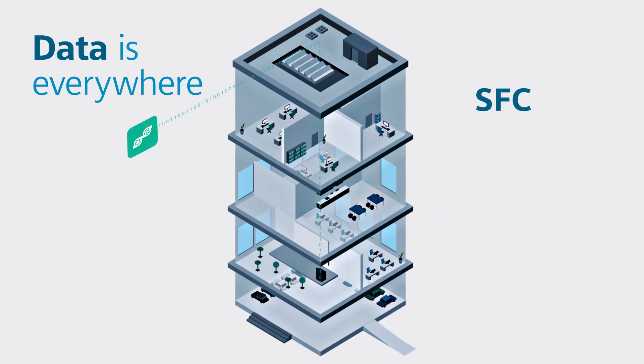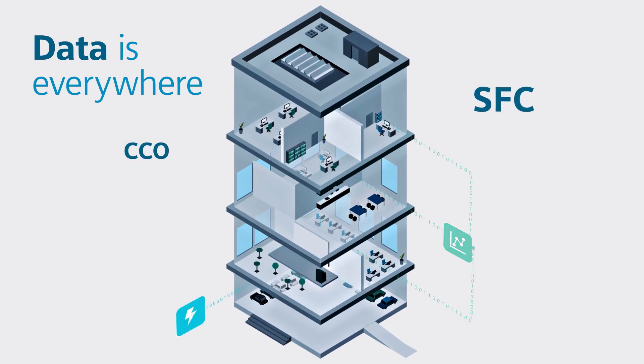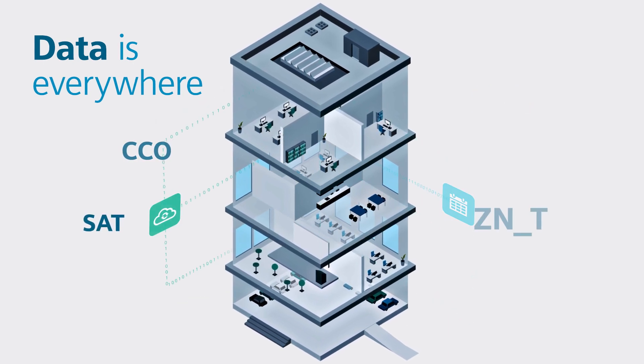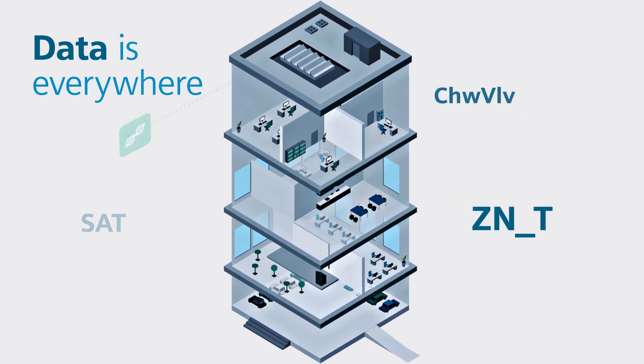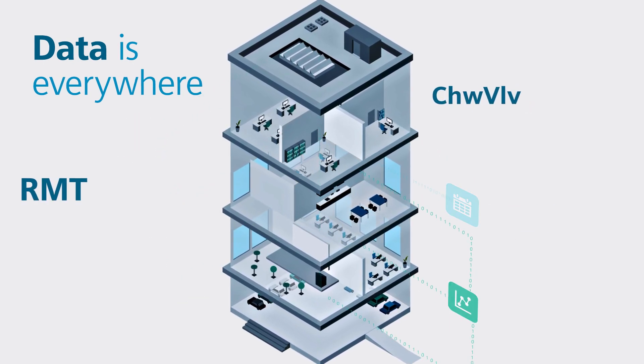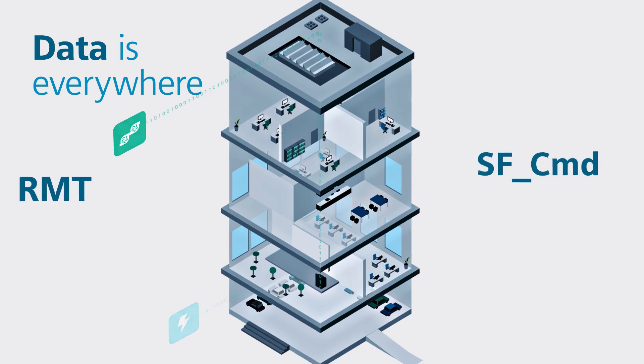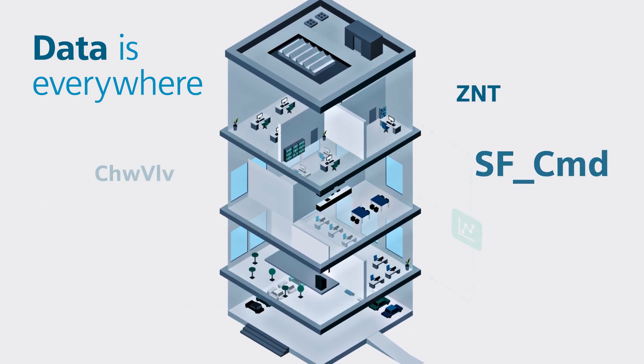Think about how much data is flowing through a building from various systems that needs to be aggregated so you can make sense of it and act.